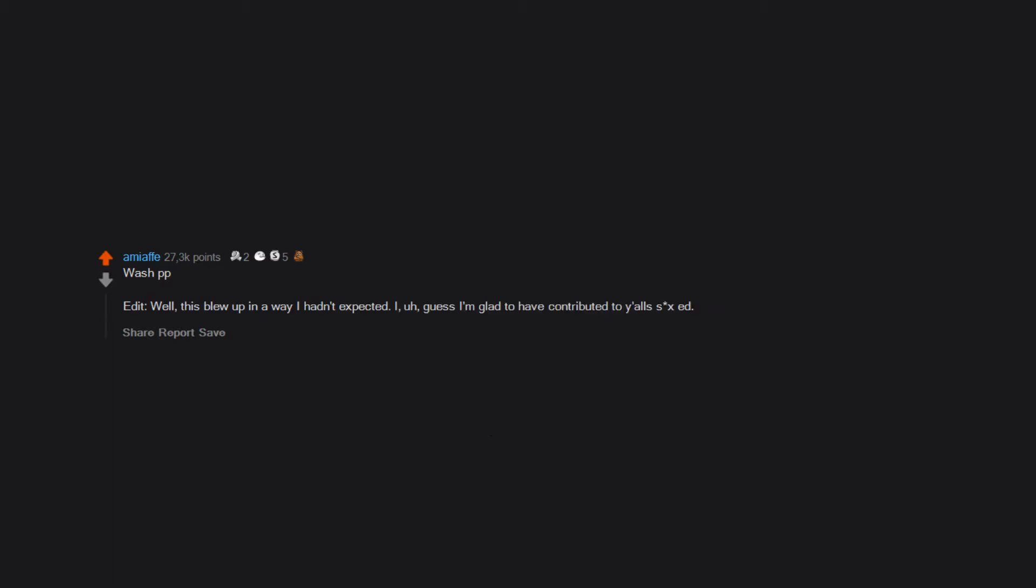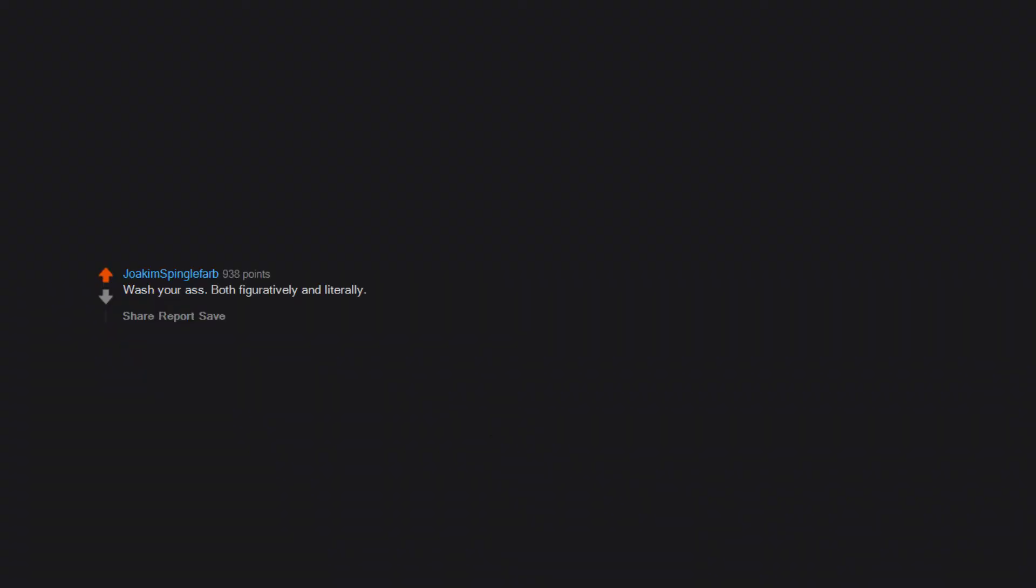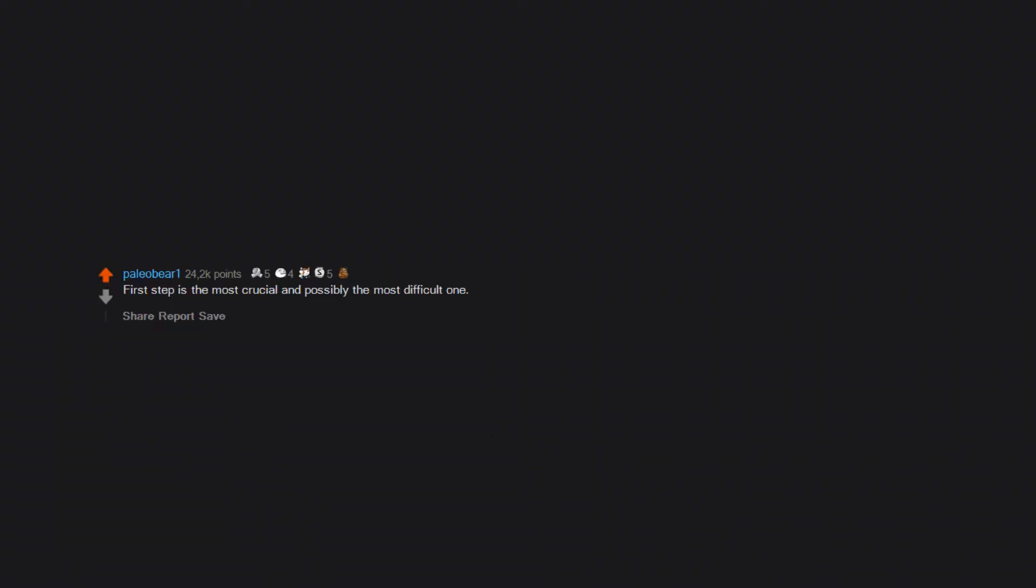contributed to y'all's sex ed apparently going on r/AskReddit these days. Wash your ass, both figuratively and literally. Brush and floss your teeth. First step is the most crucial and possibly the most difficult one, and that is